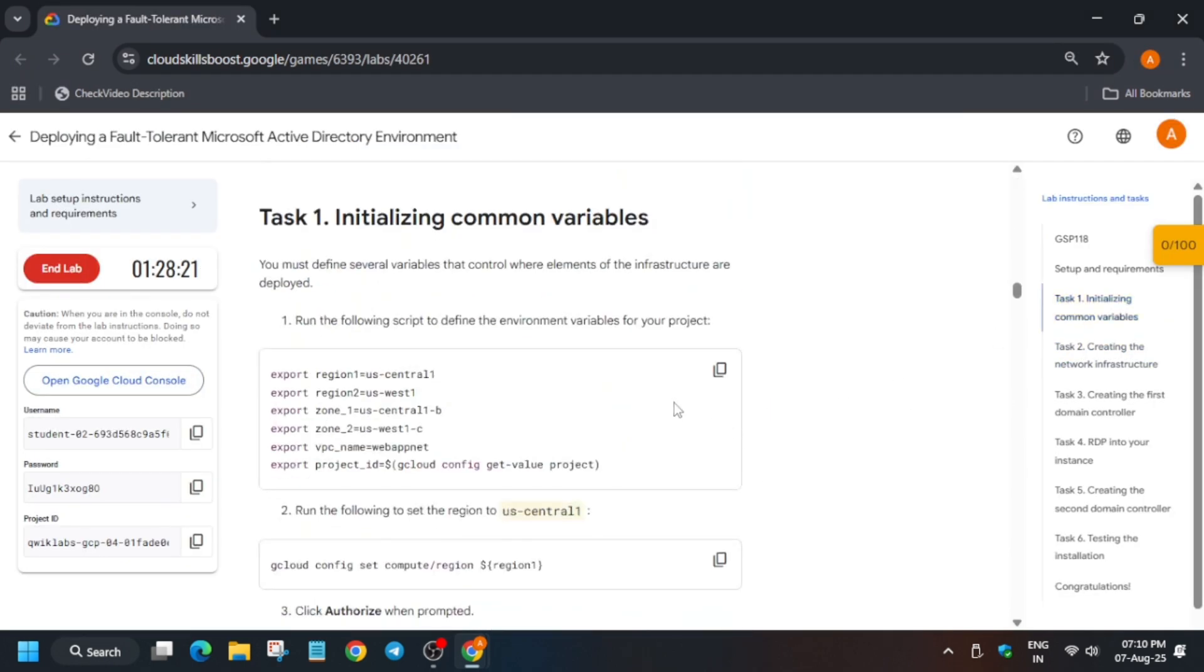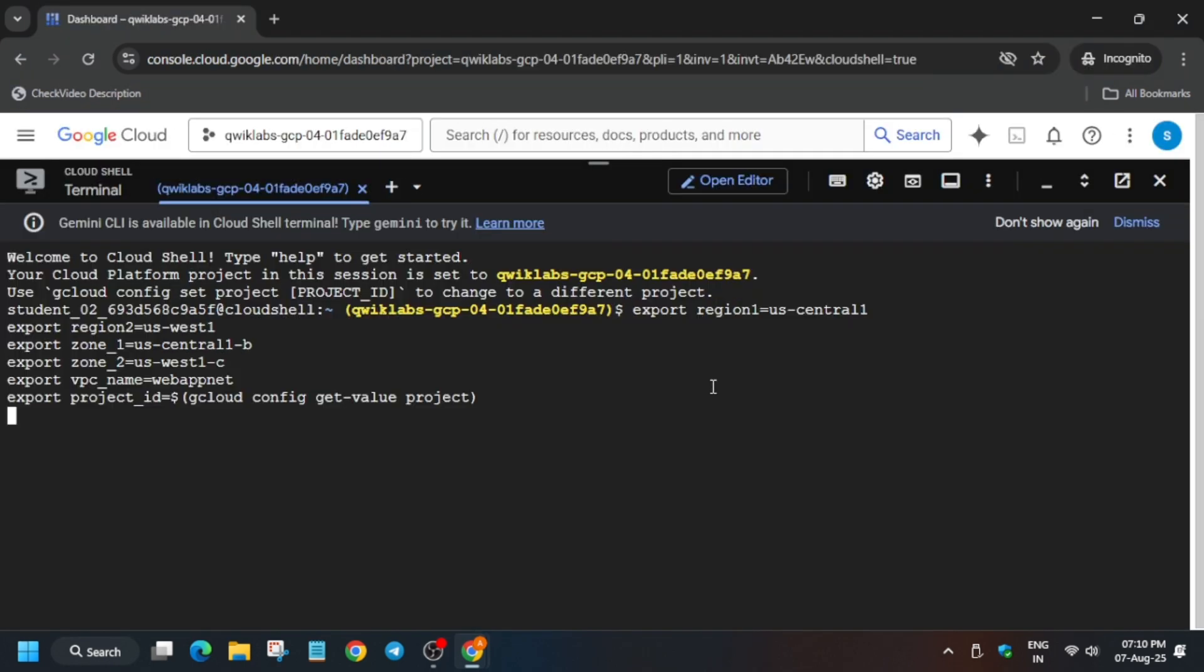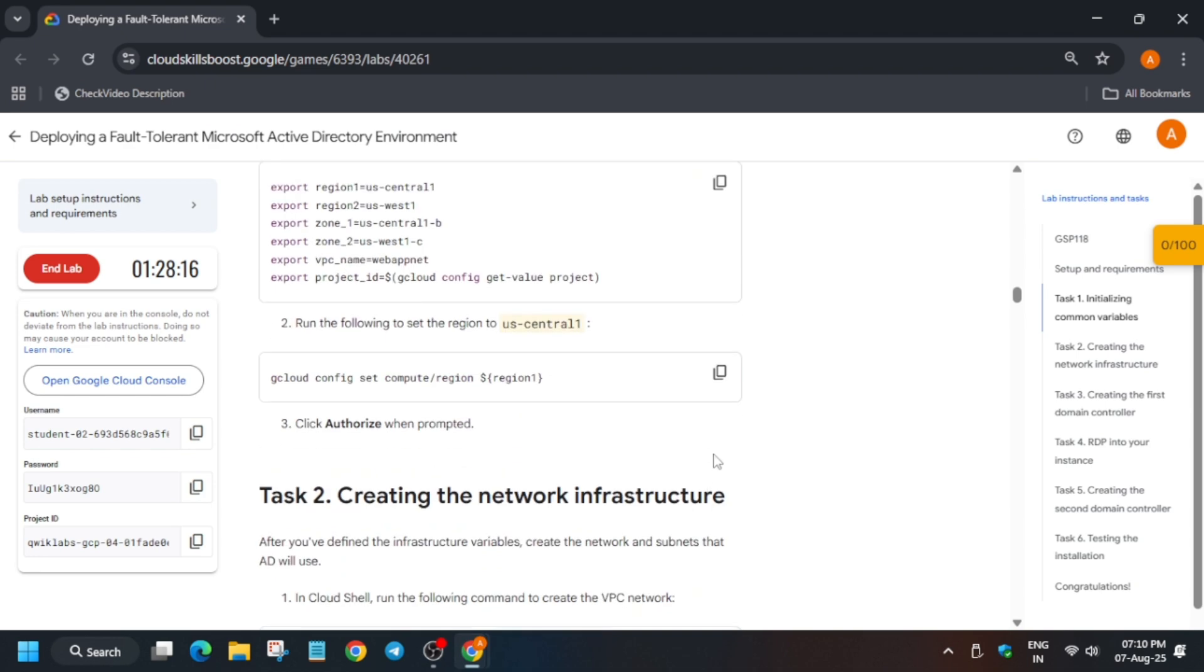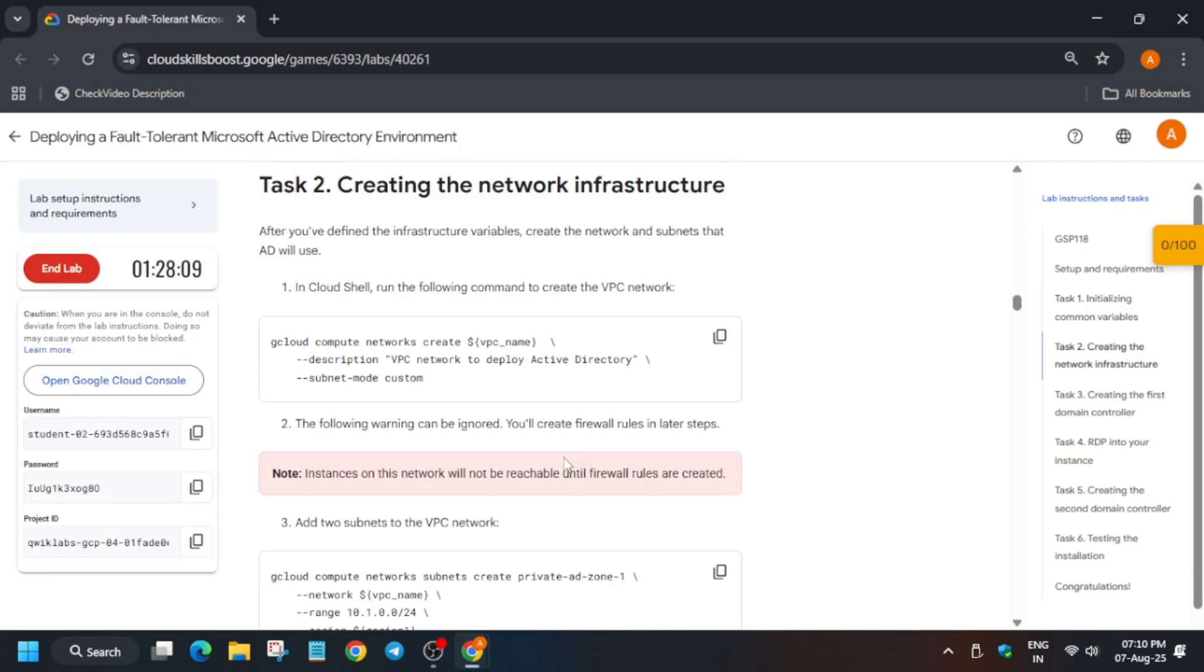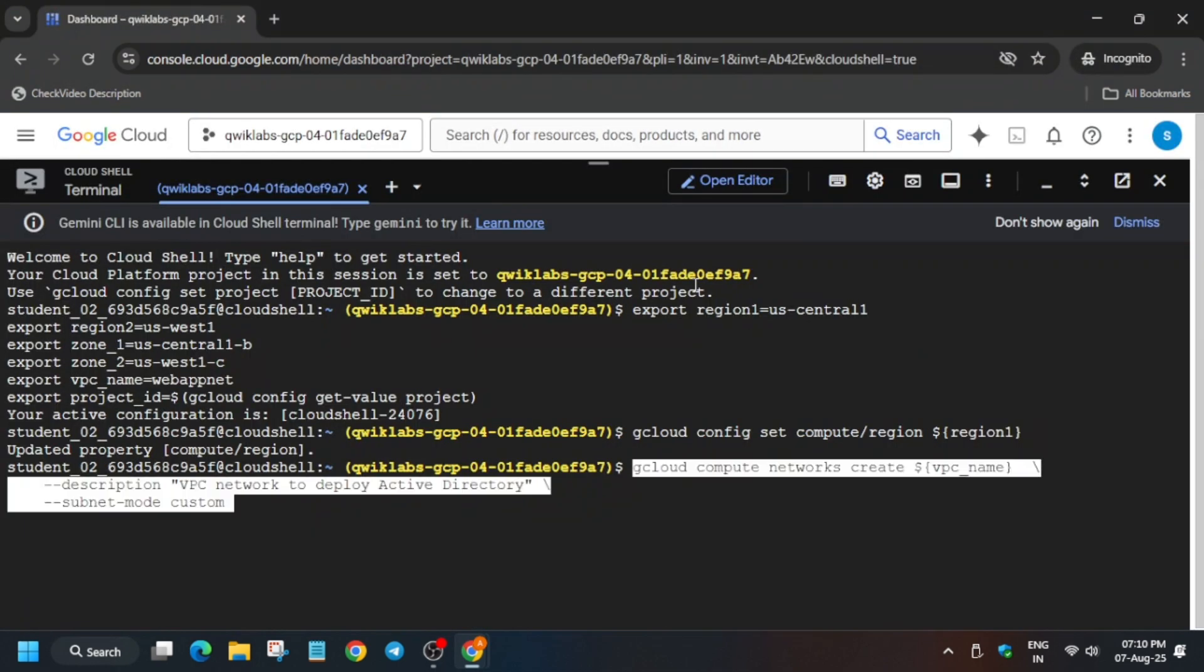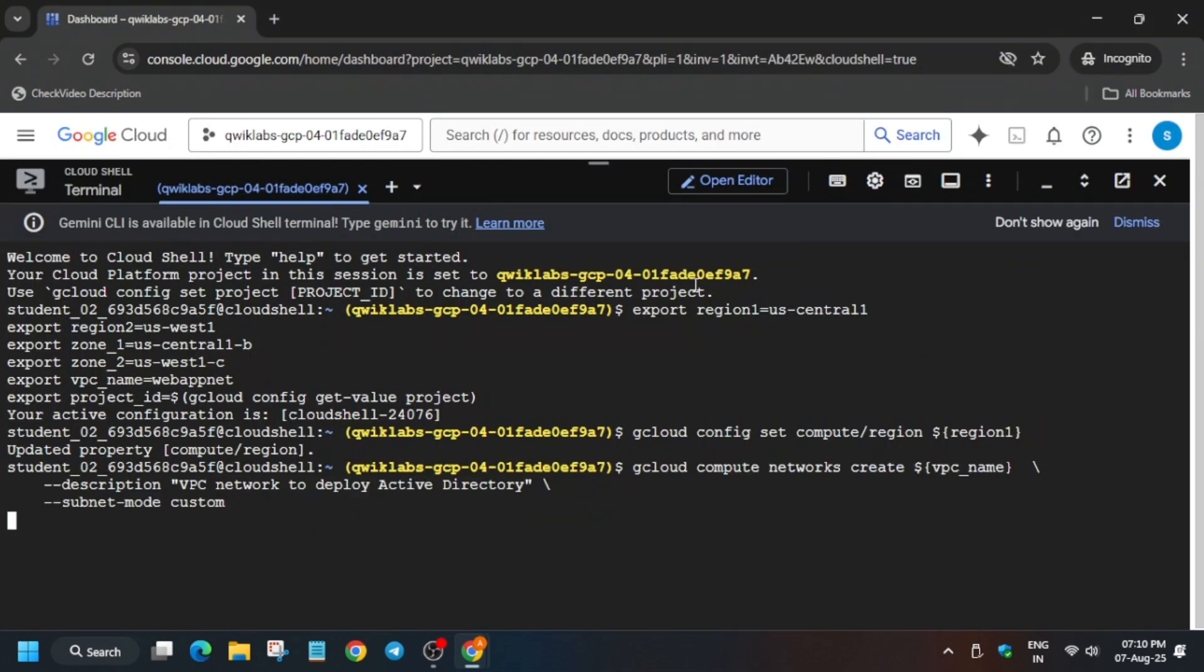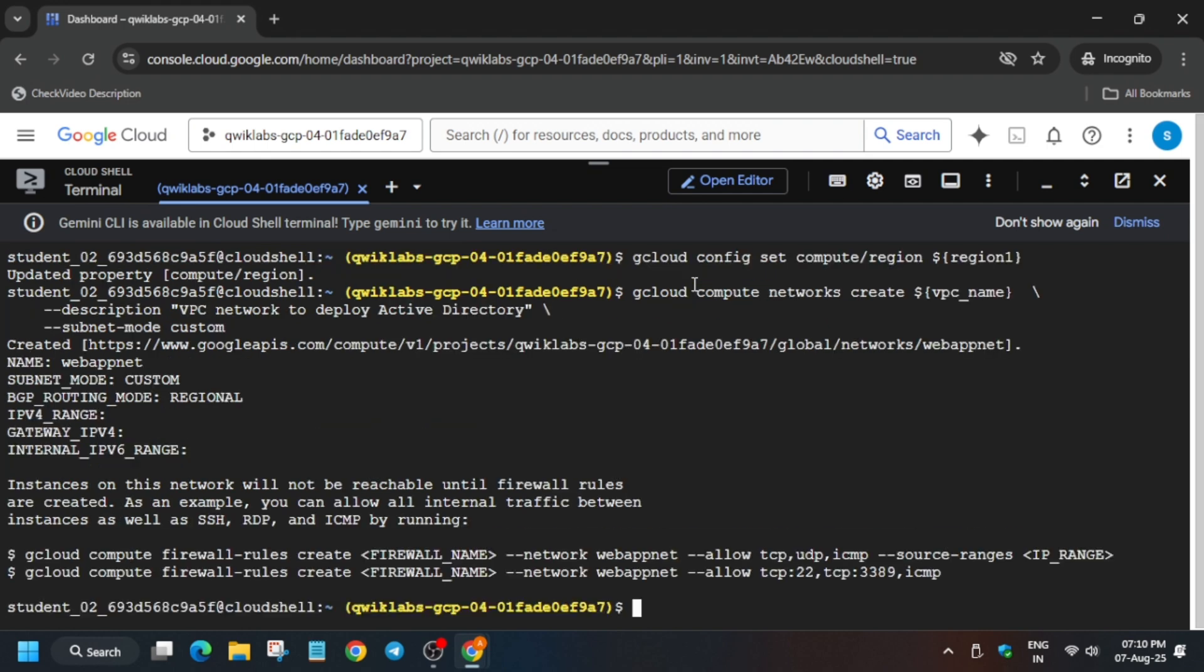Here come to task number one. We have to export the zone and regions and then configure it. After that we have to create the network configuration. Just run this command one by one and wait for some time. Run each command one by one and then we will proceed for each and every task.